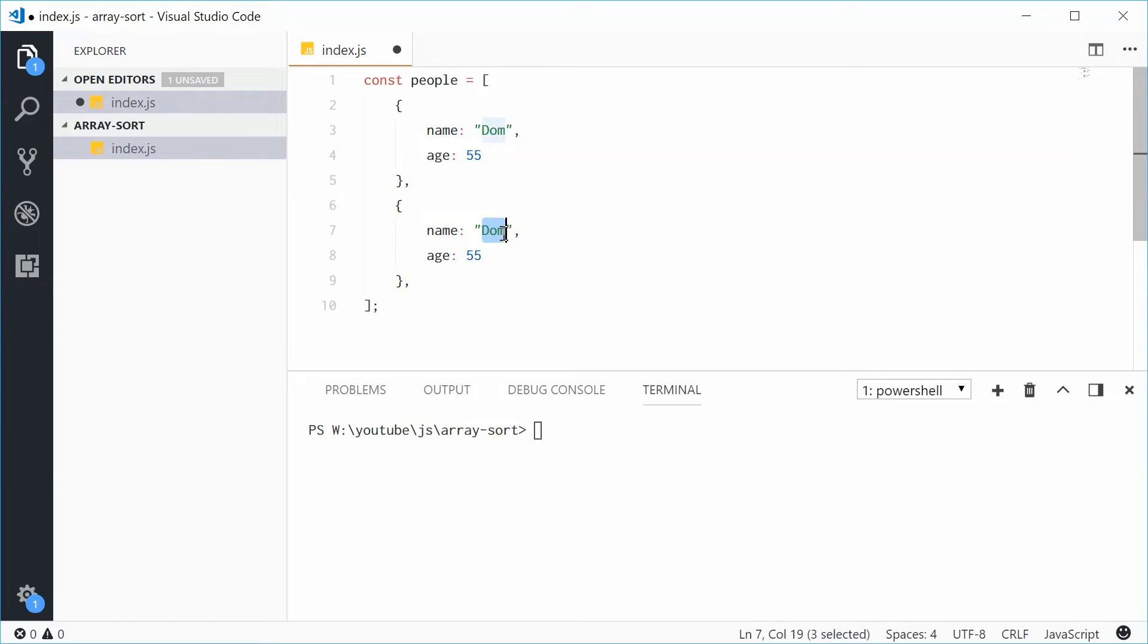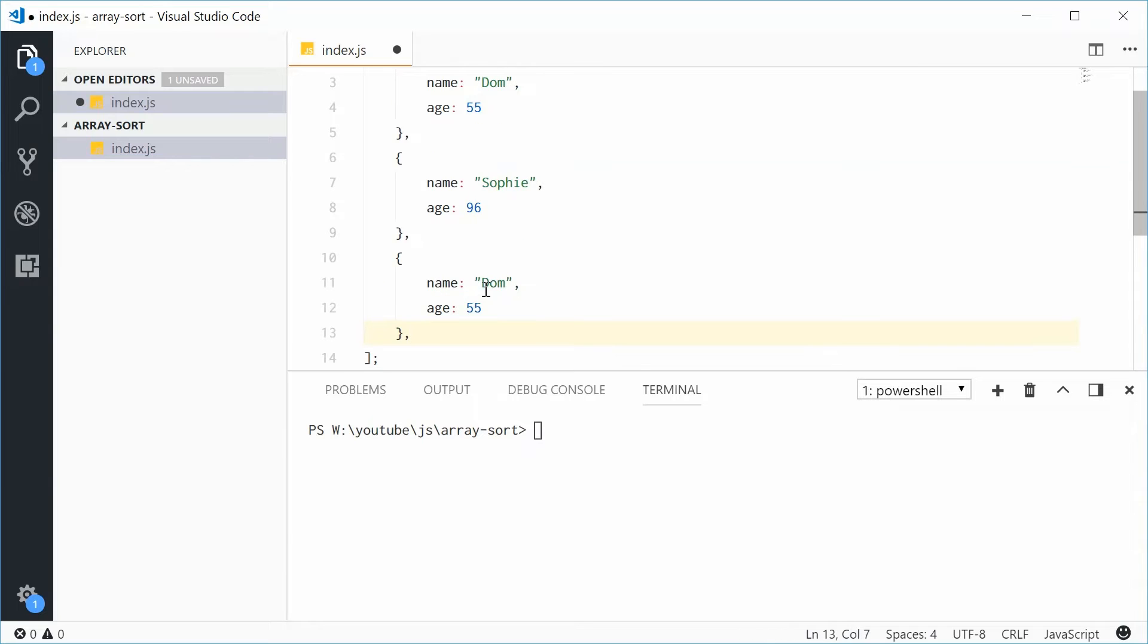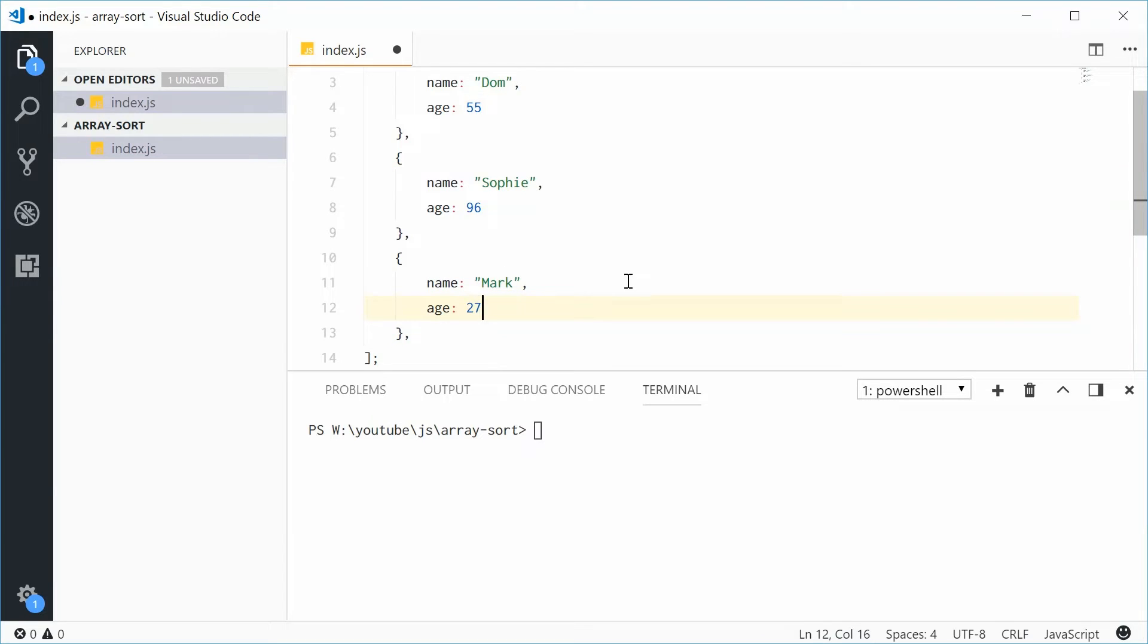Name can be Sophie with an age of 96 and one more let's just say the name is Mark with an age of 27.